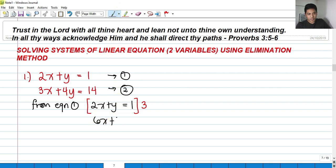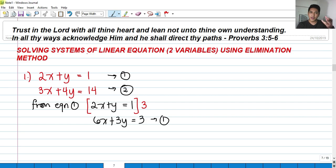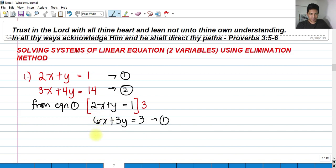We get 6x plus 3y is equals to 3. This is still equation 1, only multiplied by 3. Why did I multiply it by 3? So that if I multiply equation 2 by 2, they will have the same coefficient for x.